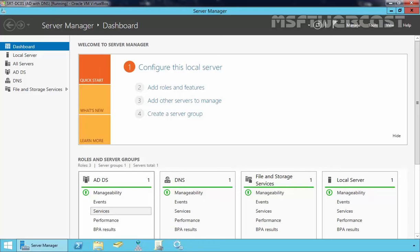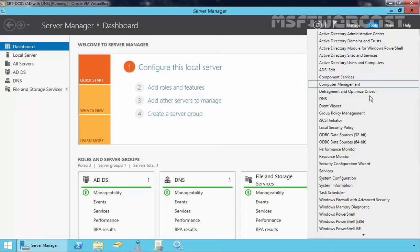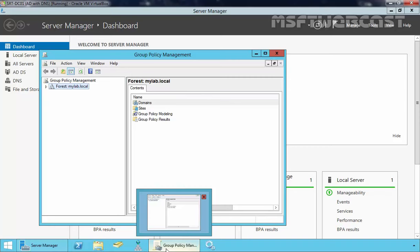Now the next step is you have to open the Group Policy Management Console. To do that, on the Server Manager dashboard, click on Tools and select Group Policy Management Console. I already pinned this to my taskbar so we can easily open it from the taskbar.